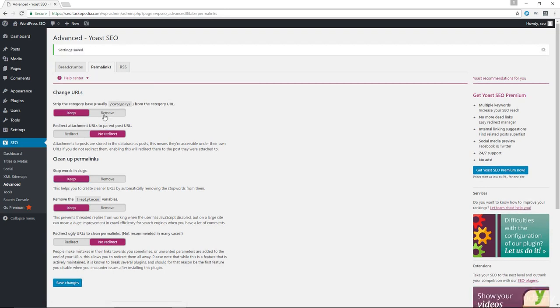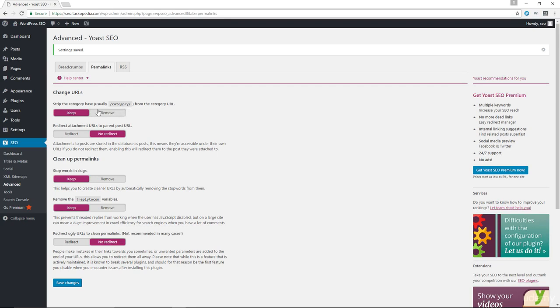All the other default settings here are fine. You don't need to change anything in here. Although some people would argue that you should also strip the category base from your category URL, honestly I haven't particularly seen any major advantage of doing this. So I'll just leave this on Keep.